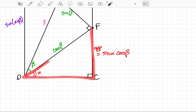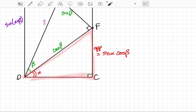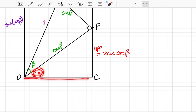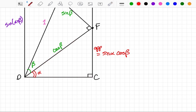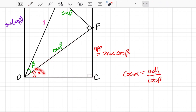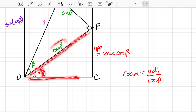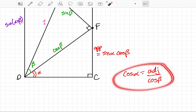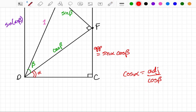Sticking with this triangle down here, the cosine of alpha will be equal to the length of the adjacent side over the length of the hypotenuse, where the hypotenuse is cosine of beta. If I isolate the adjacent side, I get cosine alpha times cosine beta.